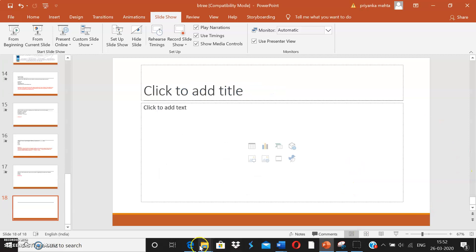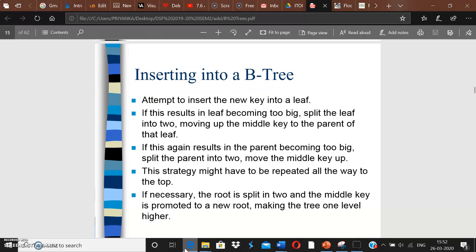Let's see an example of how insertion is done in a B-tree. Every element to be inserted should be inserted in a leaf node. If this results in the leaf becoming too big, split the leaf into two and move up the middle key to the parent. If the parent also becomes too big, split the parent and move the middle element up again. This may repeat all the way to the top, where the root is split and the middle element becomes the new root, making the tree one level higher.